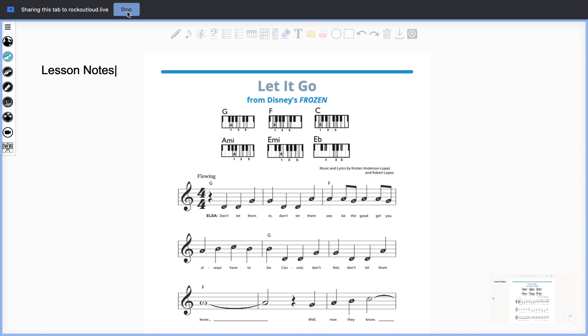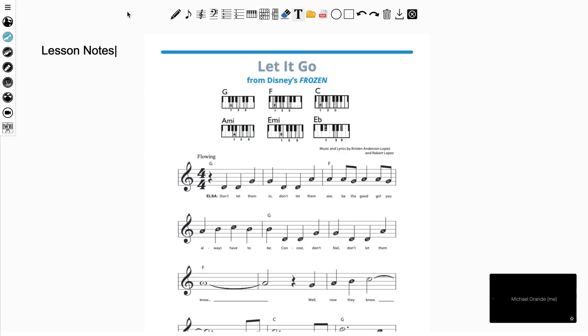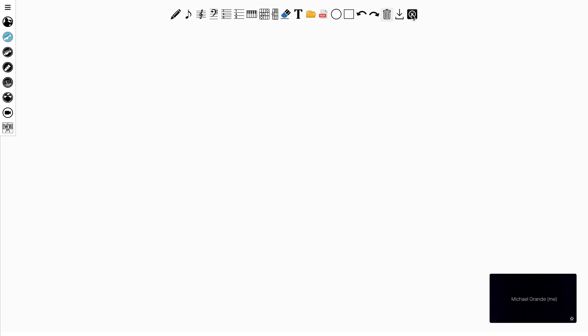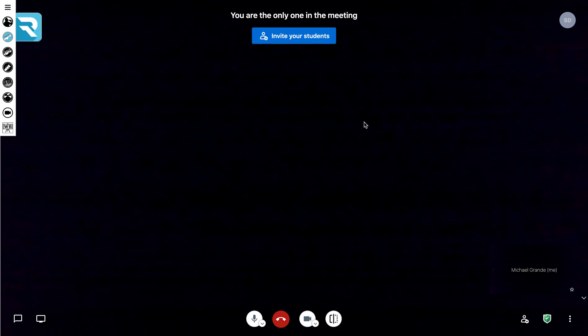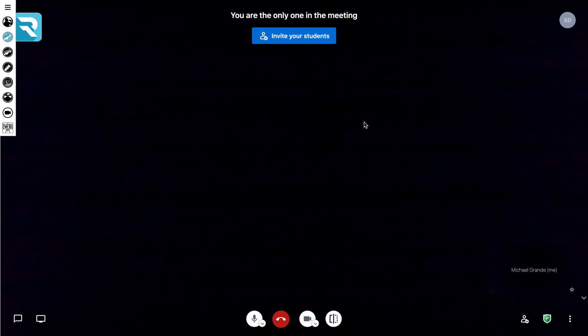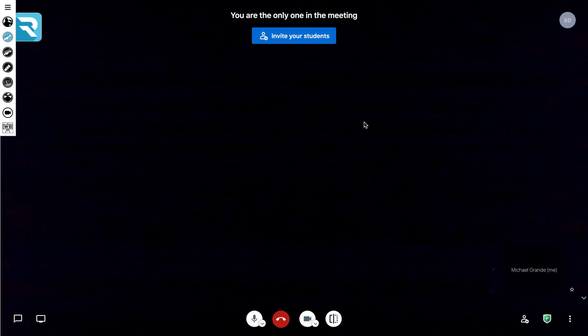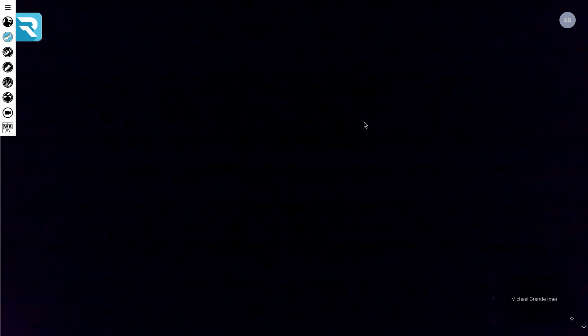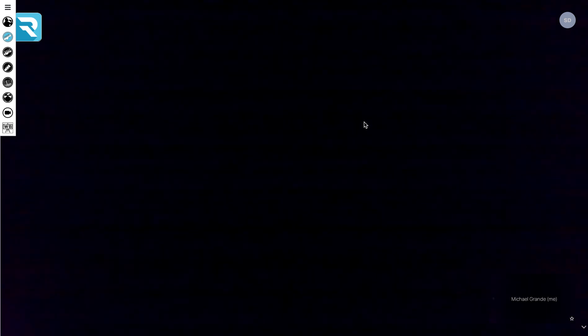Stop Sharing will stop sharing the screen with your student. You can then clear the whiteboard by selecting the garbage can, and then exiting the whiteboard by selecting that black X. I hope you enjoyed the tutorial. Please email us at support at rockoutloud.com if you have any questions.